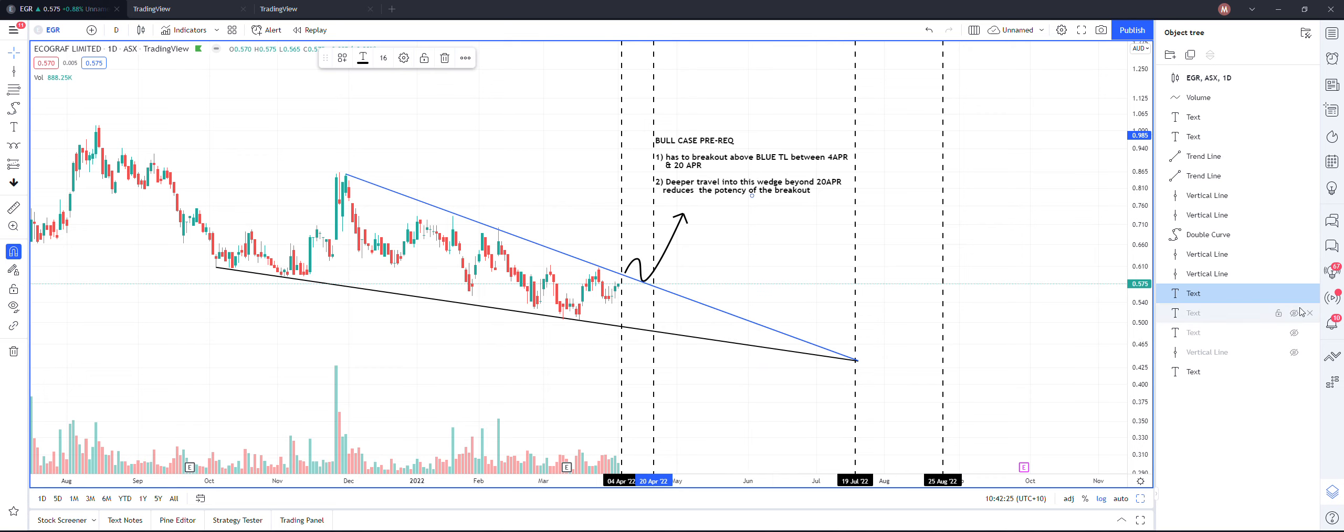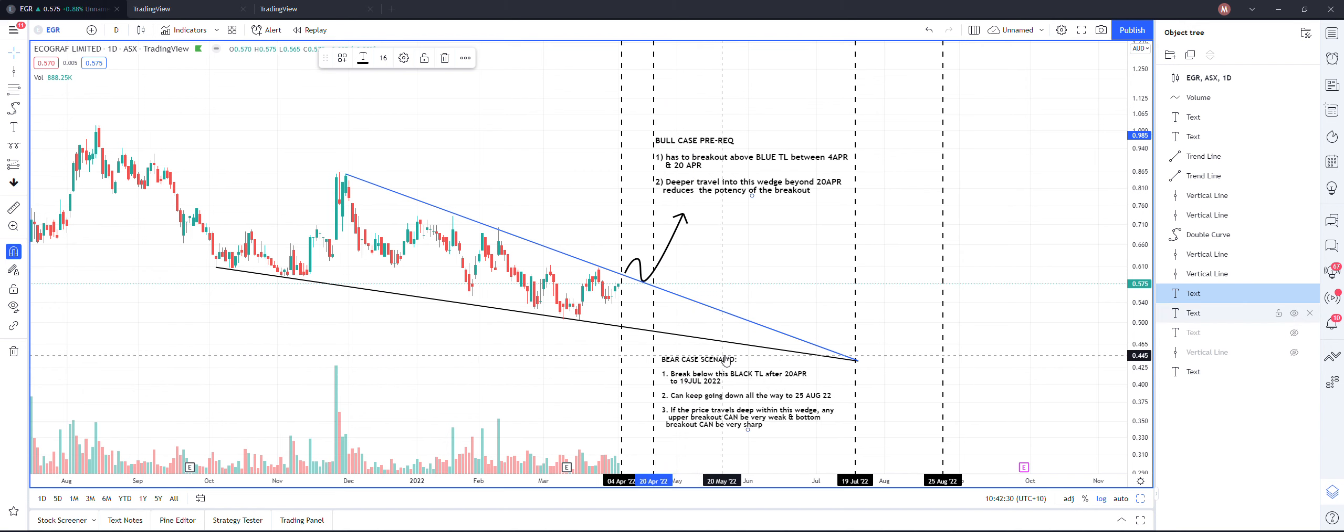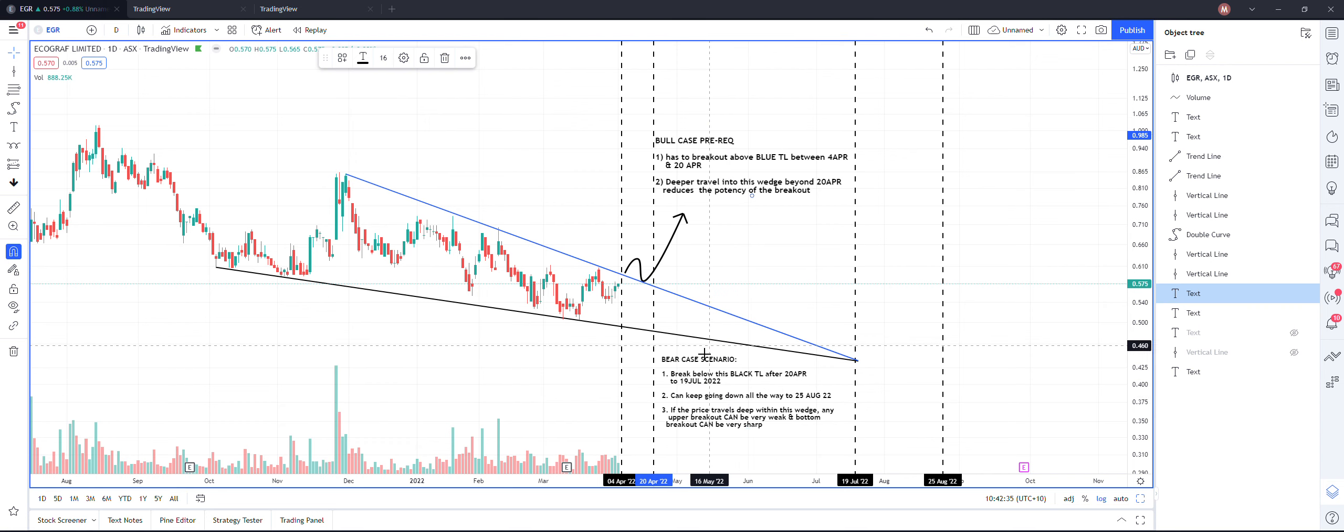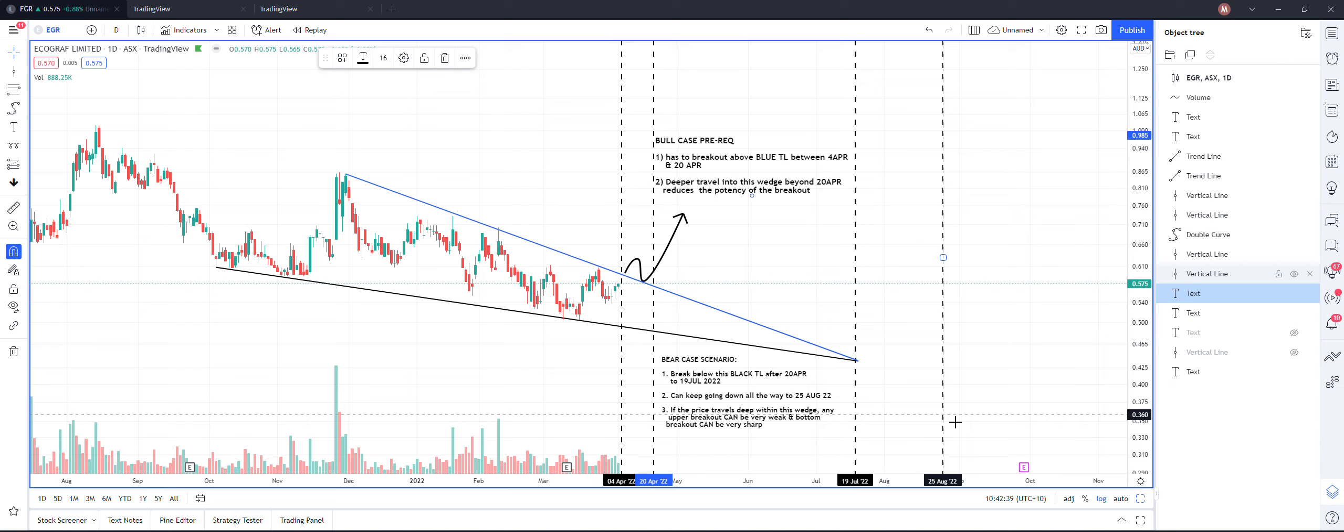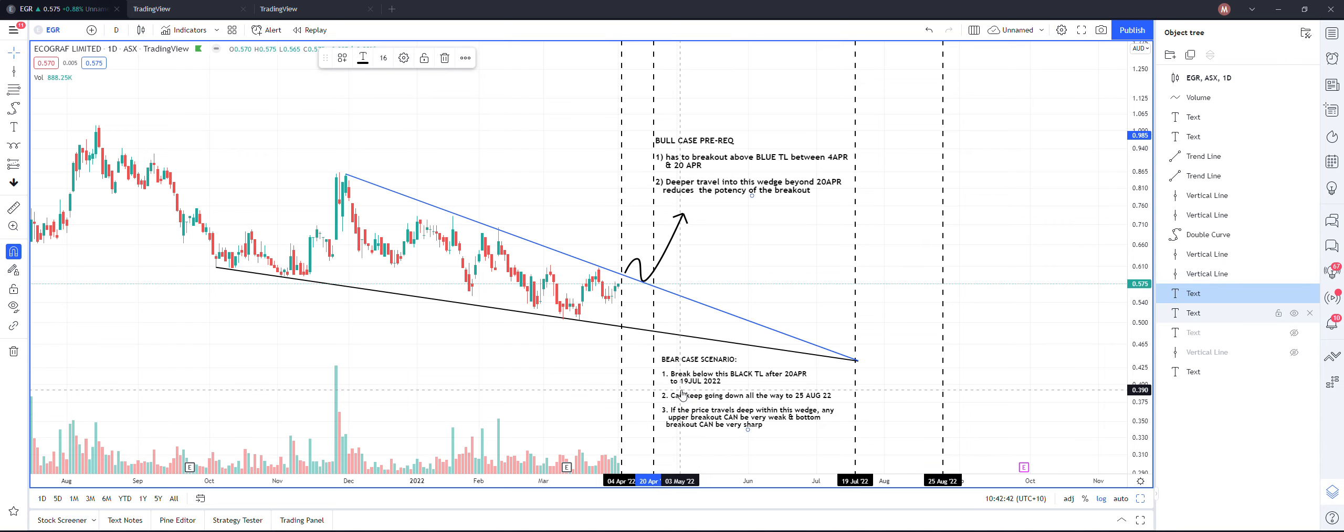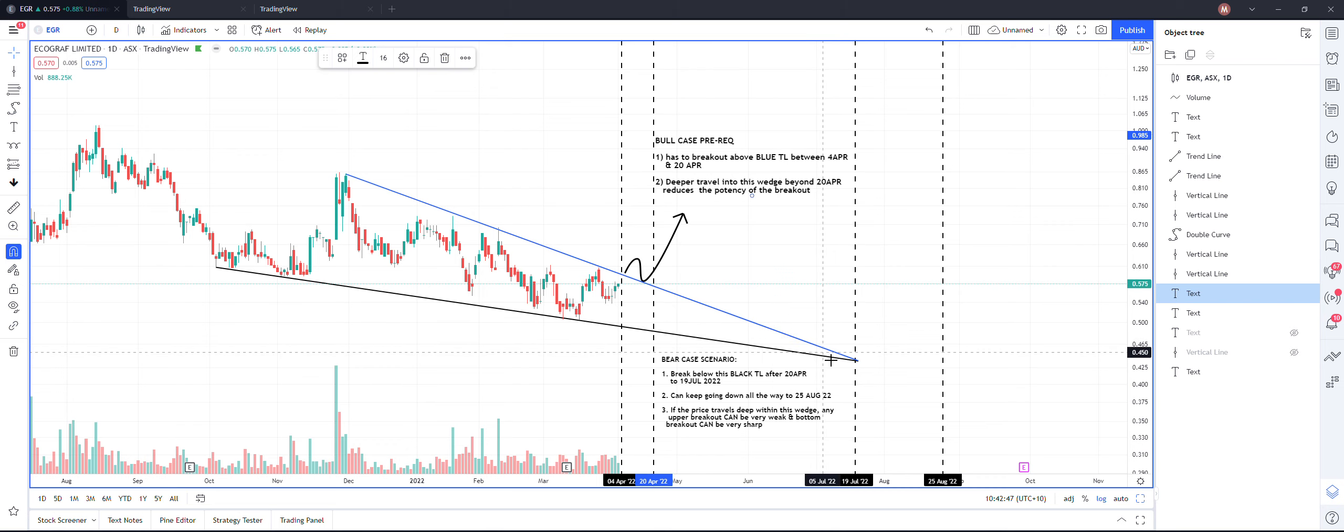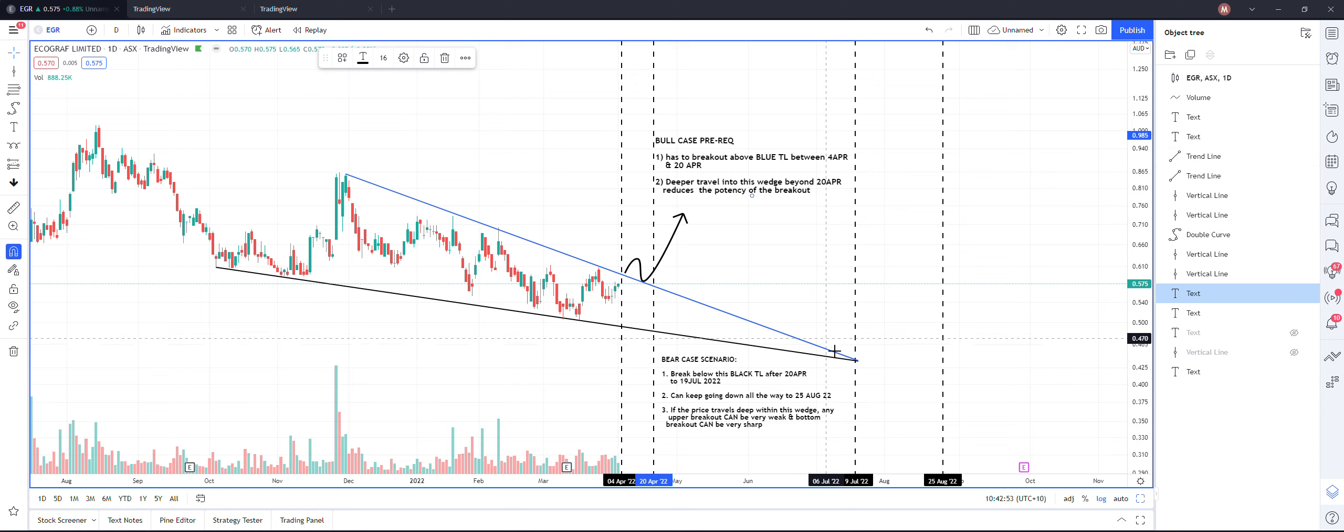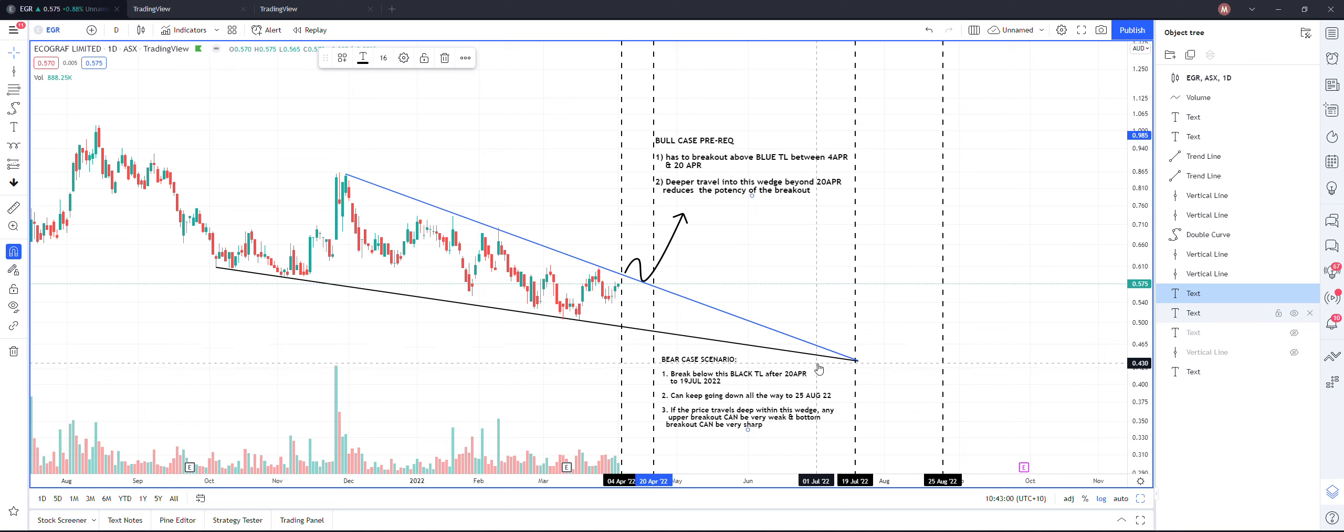Same for the bear case scenario. Below this black line it's bearish. If it breaks down then same thing, it can keep going down all the way up to 25th of August. What I have observed, the more the price travels within this wedge, any breakout on the upper side is of lesser intensity compared to any breakout on the lower side. So the bear case wins in this journey.